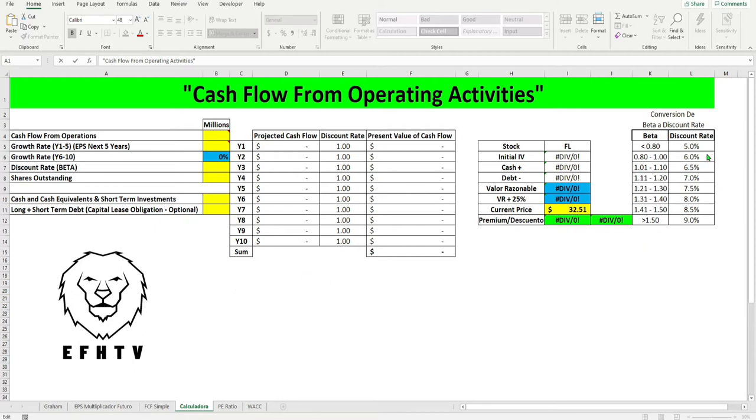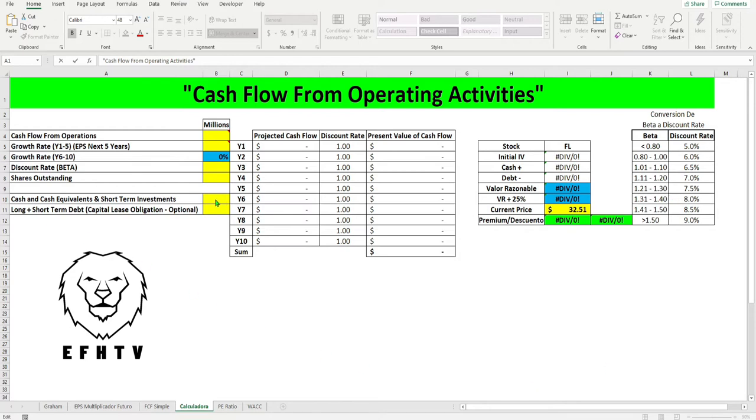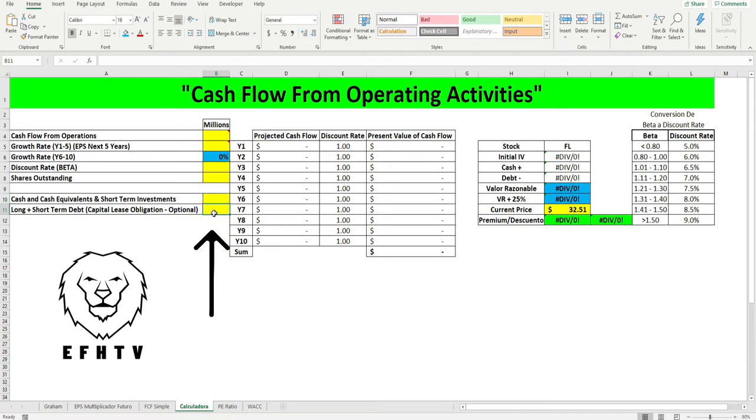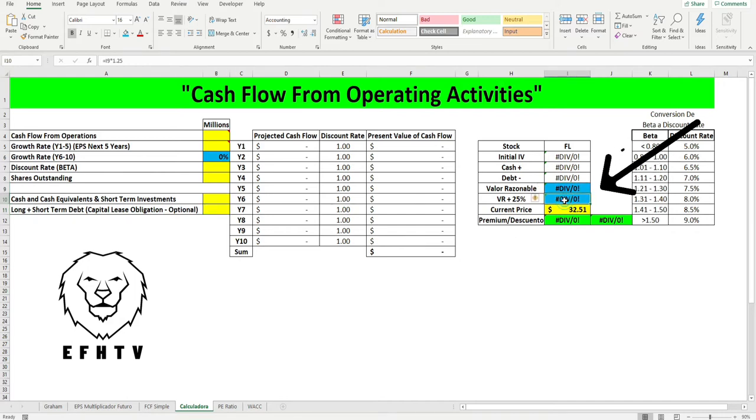Vamos a estar empleando ciertos descuentos, vamos a utilizar la liquidez de la compañía, vamos a utilizar las deudas a largo plazo para poder proyectar un valor razonable, el valor razonable con el 25% que siempre le añado.